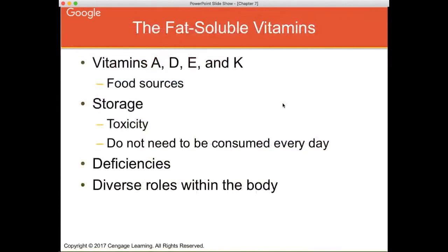Your fat-soluble vitamins are A, D, E, and K. Storage occurs in the liver and fat tissues, so they can become toxic easily. Interestingly, research shows that obese or overweight individuals may actually need more of certain vitamins like vitamin D, because when stored in fat tissues they aren't necessarily readily available to the body. These vitamins don't need to be consumed every day since they are stored, which makes deficiency less prevalent in the developed world.